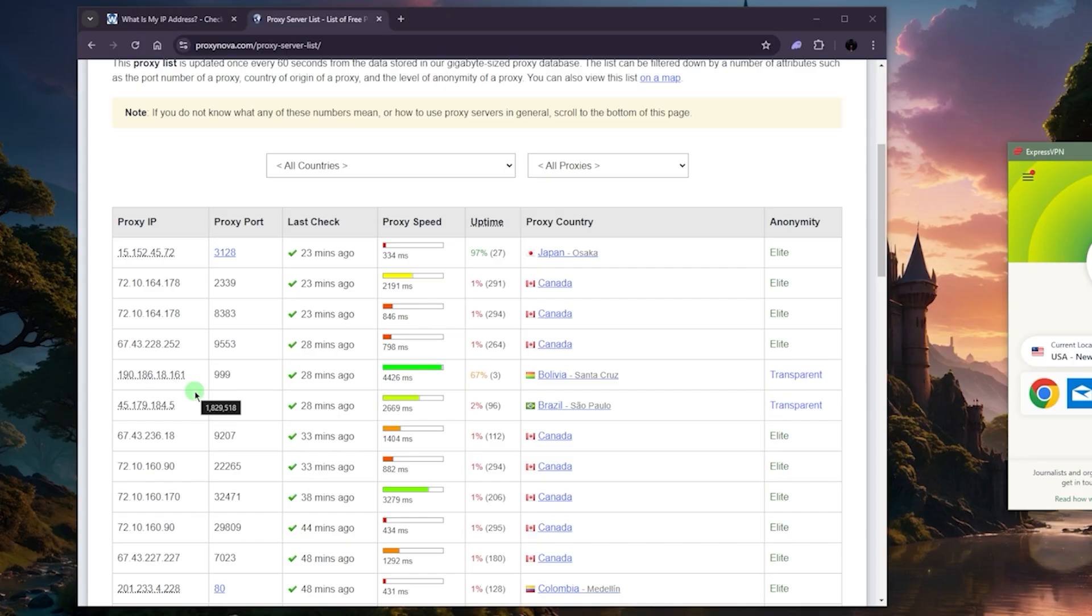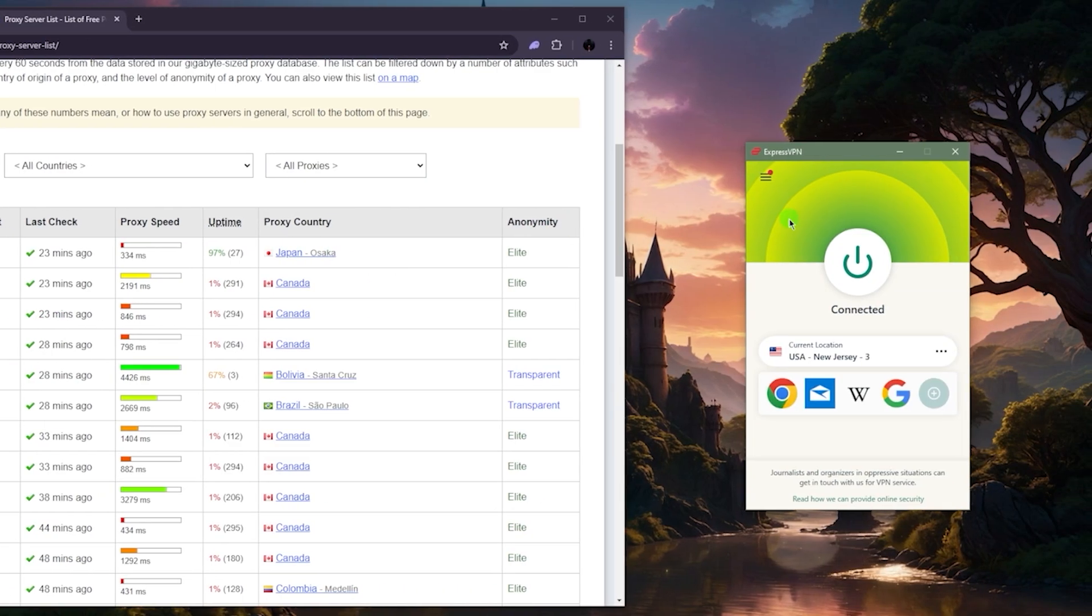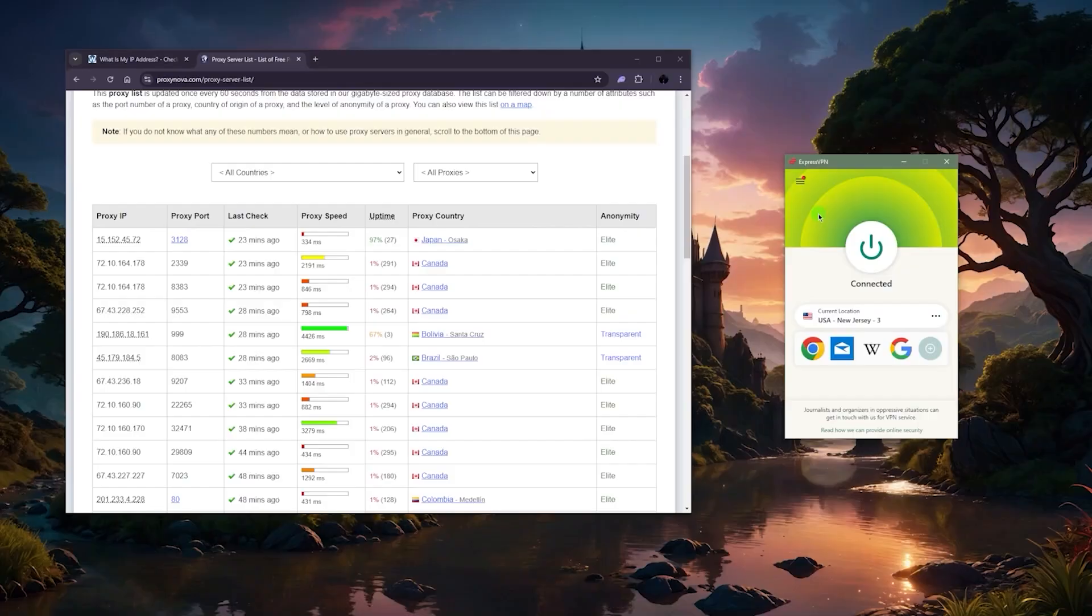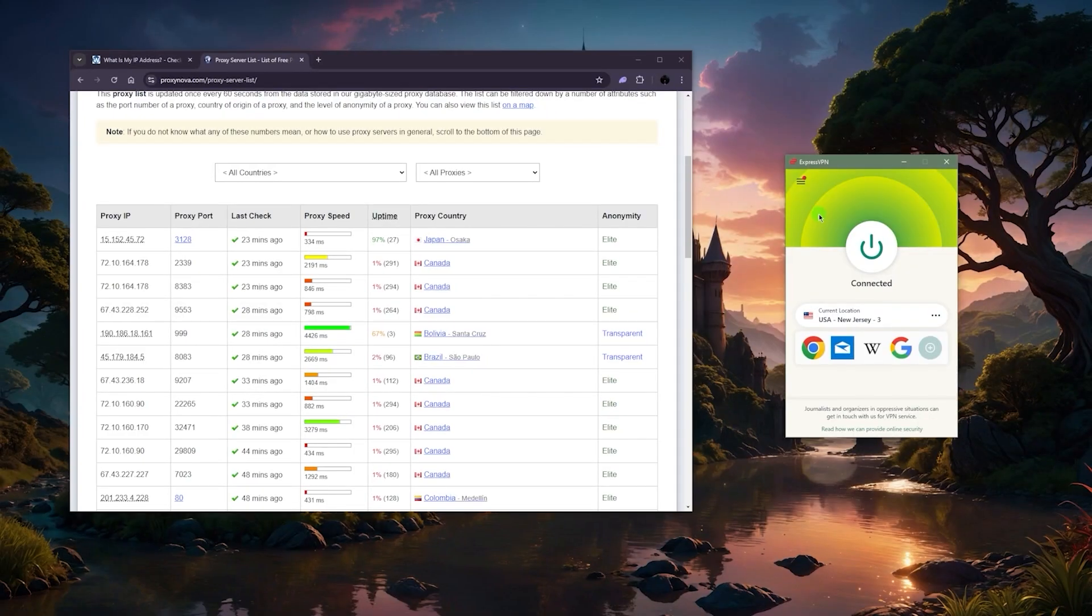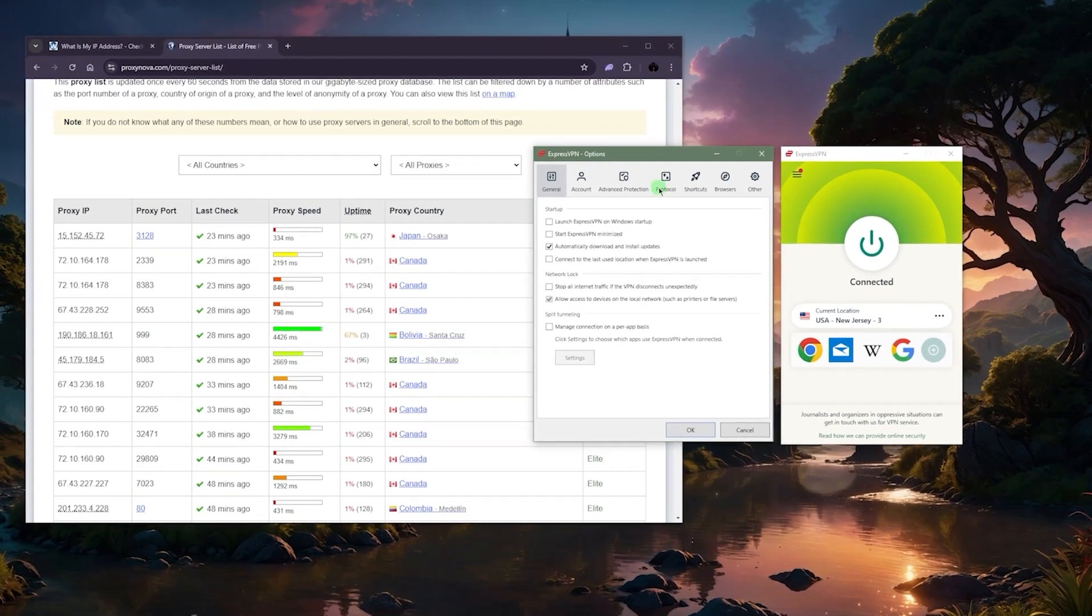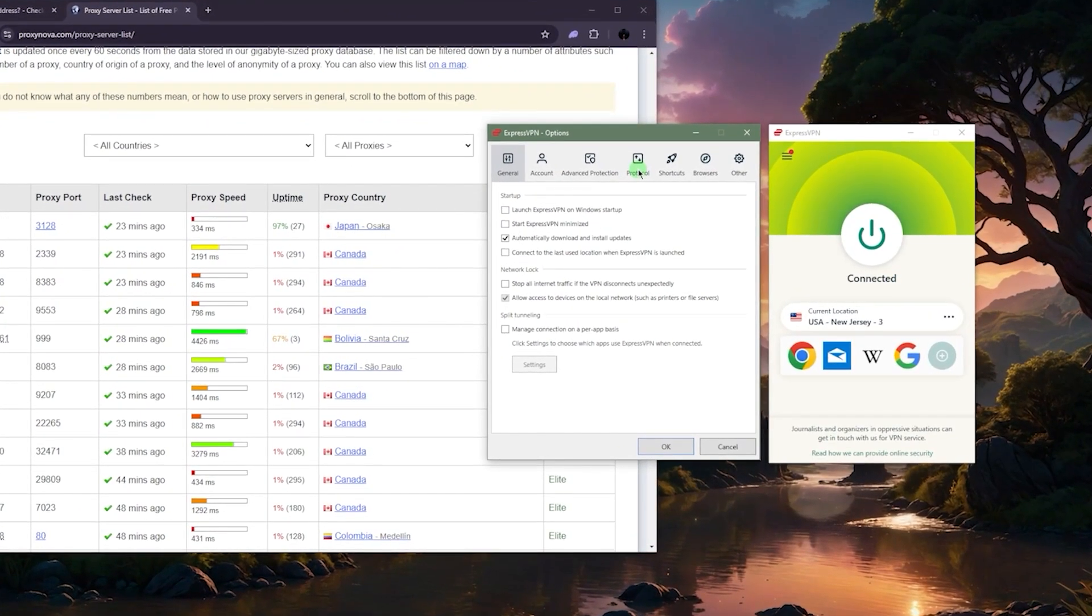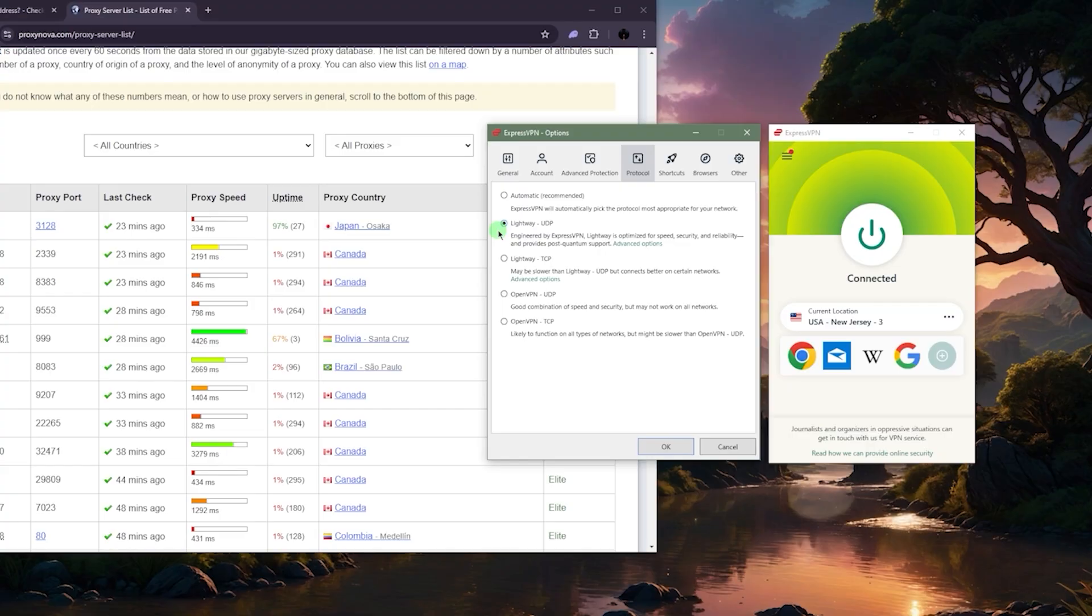So that's why I recommend a VPN because going for a paid proxy is kind of pointless if you can just get a VPN. Now sure, with proxies it'll be a little bit faster, but if you're using one of the best VPNs out there, you should be good to go, especially if they have their own proprietary very speedy protocols, like for example Lightway UDP with Express.